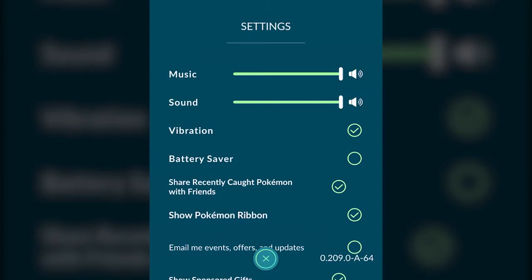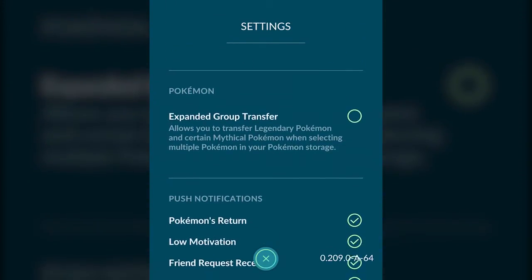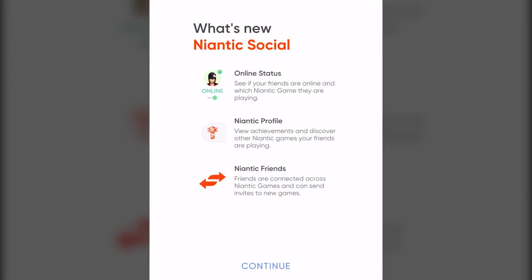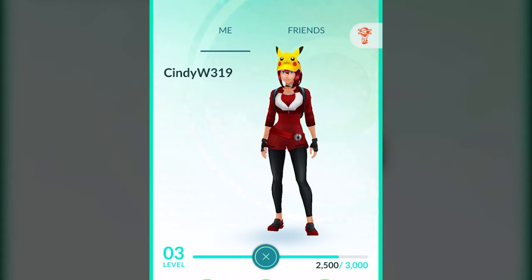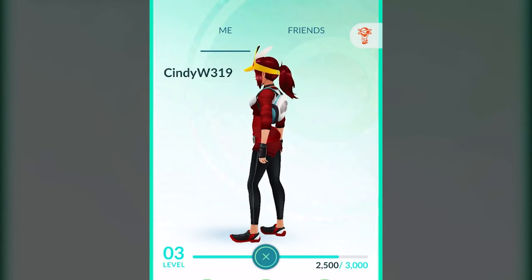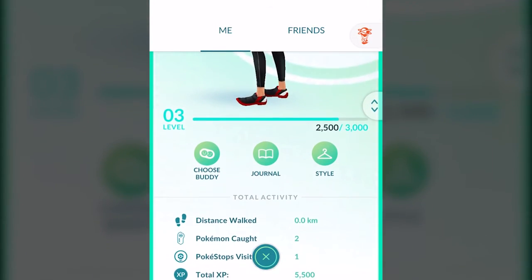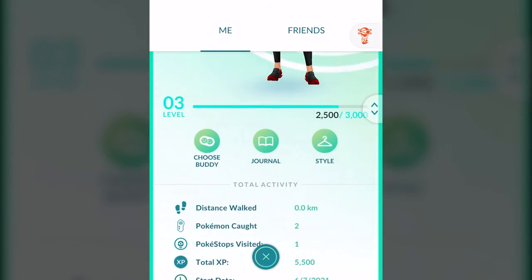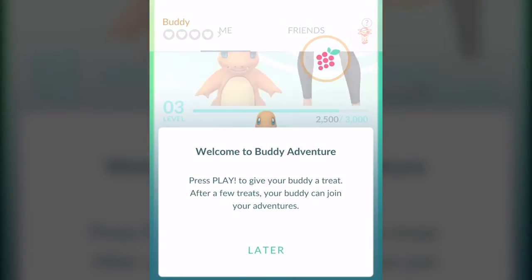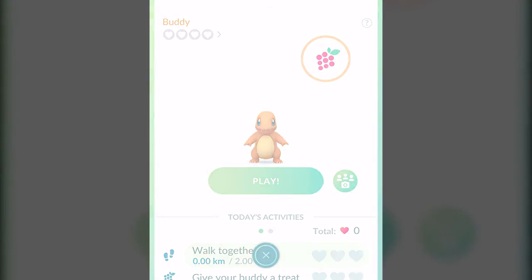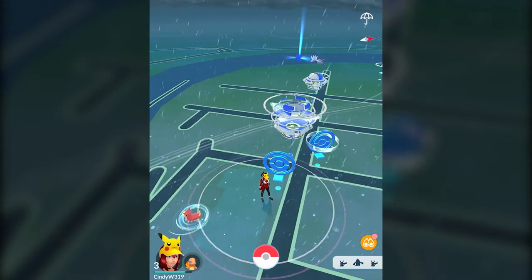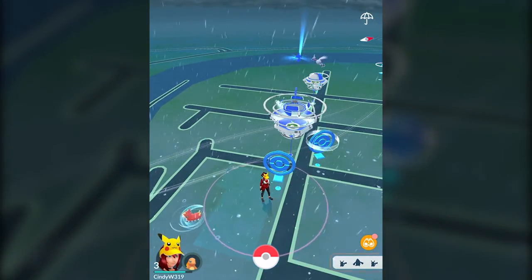You can also click on Settings to change all these things. You can click on your little icon to see your profile info, rotate yourself to look at your character, scroll down to change your style, and choose a buddy — which will be the Pokemon that appears next to you. Now I've got my little Charmander buddy next to me. He's my buddy.